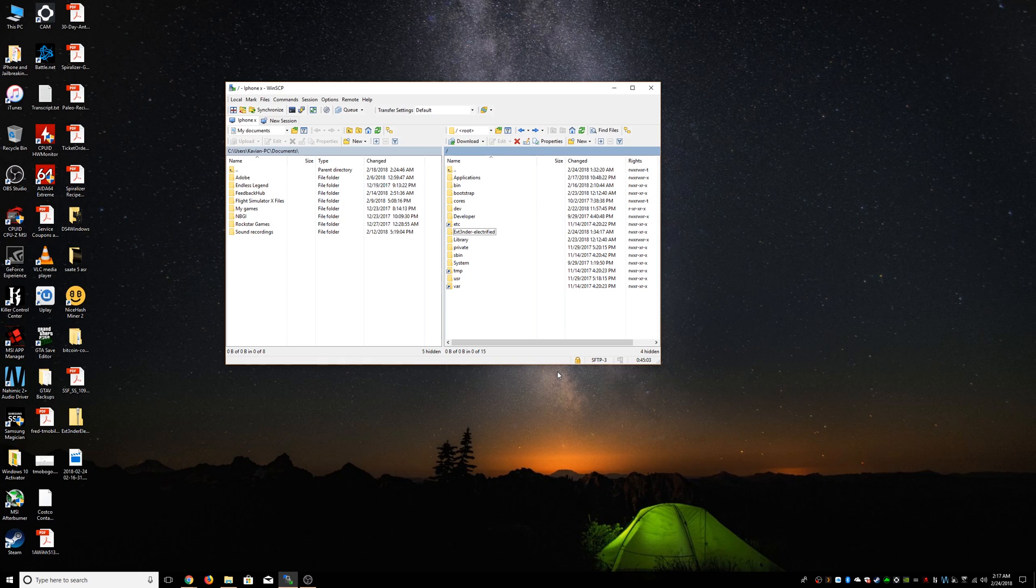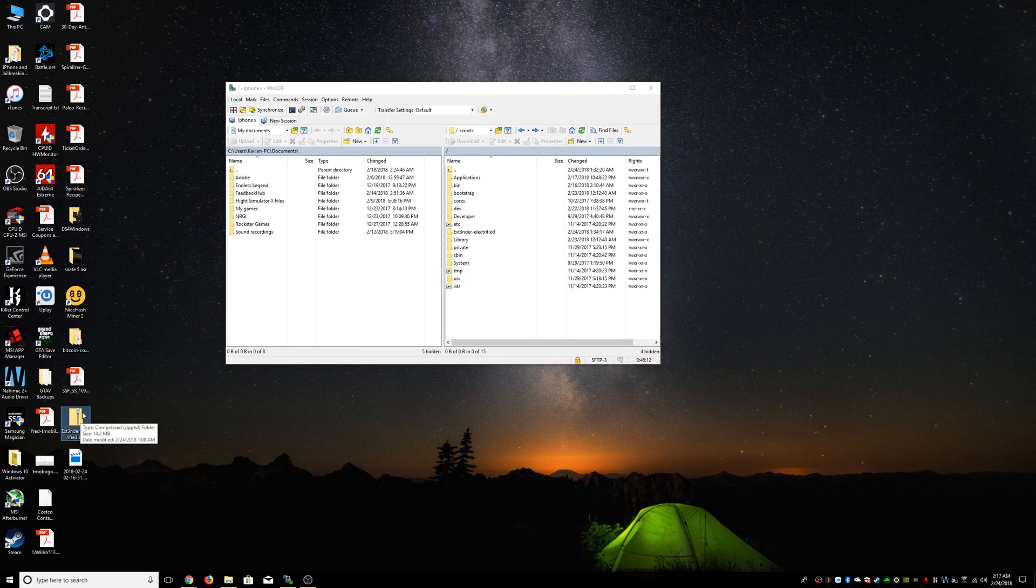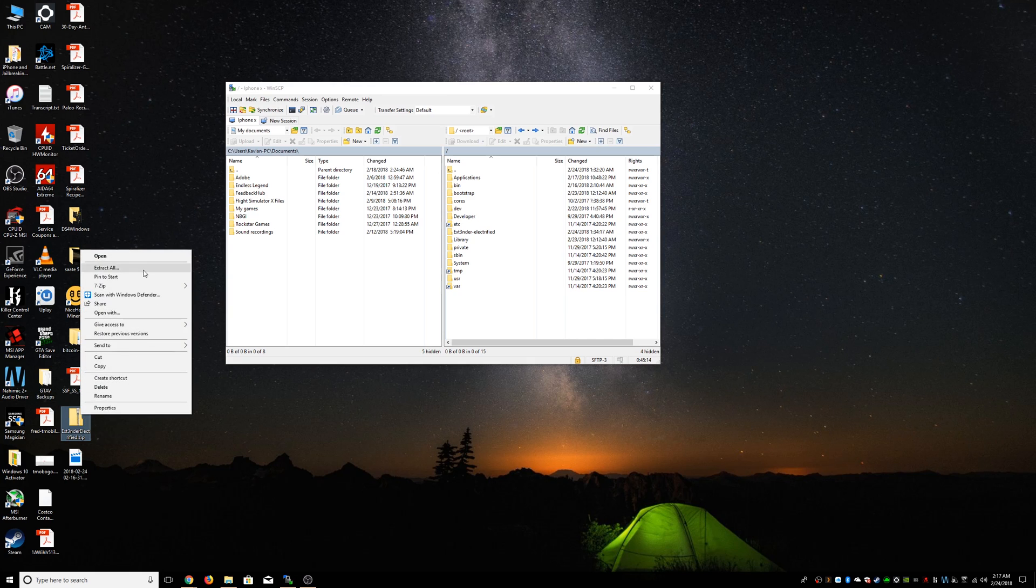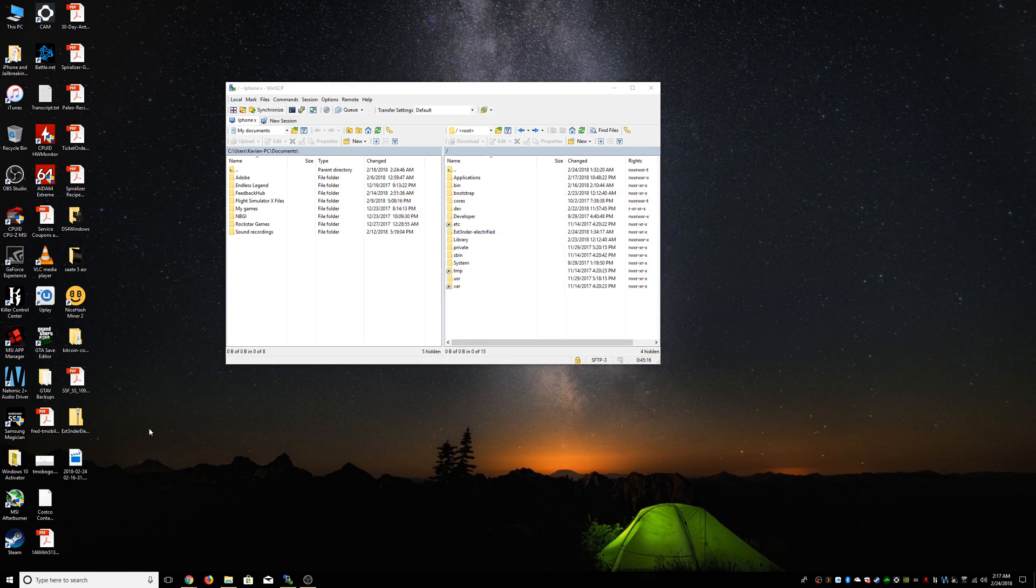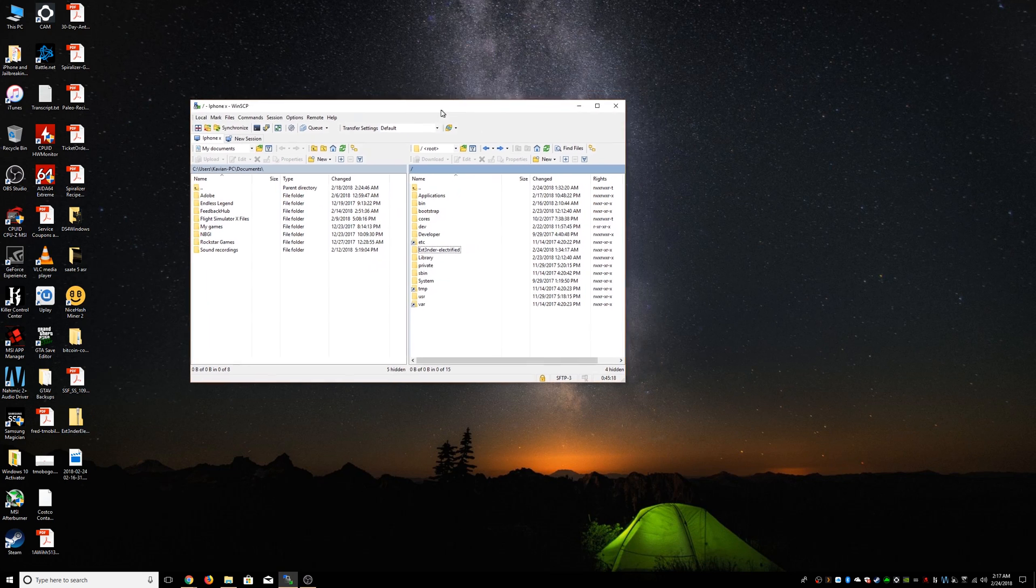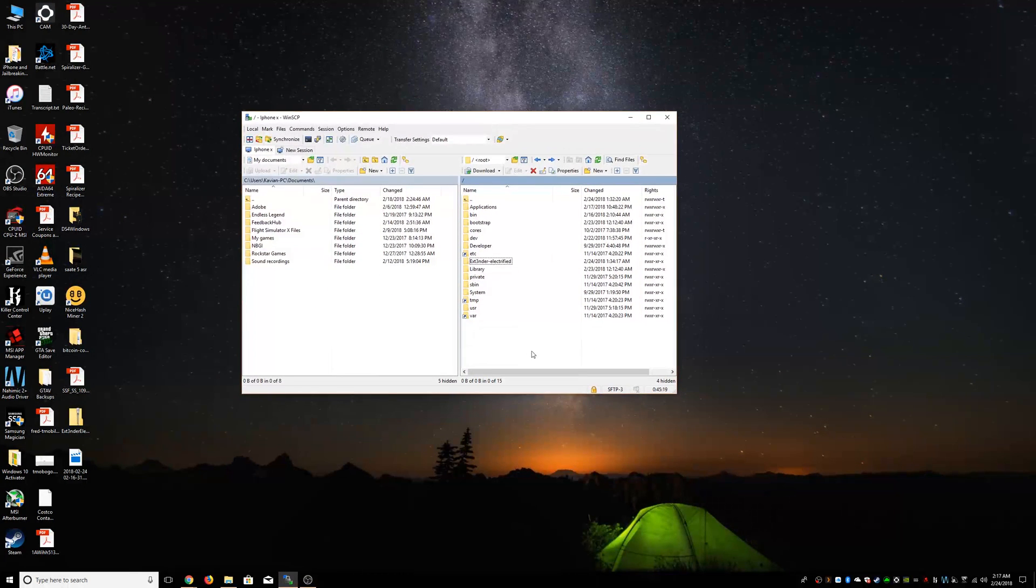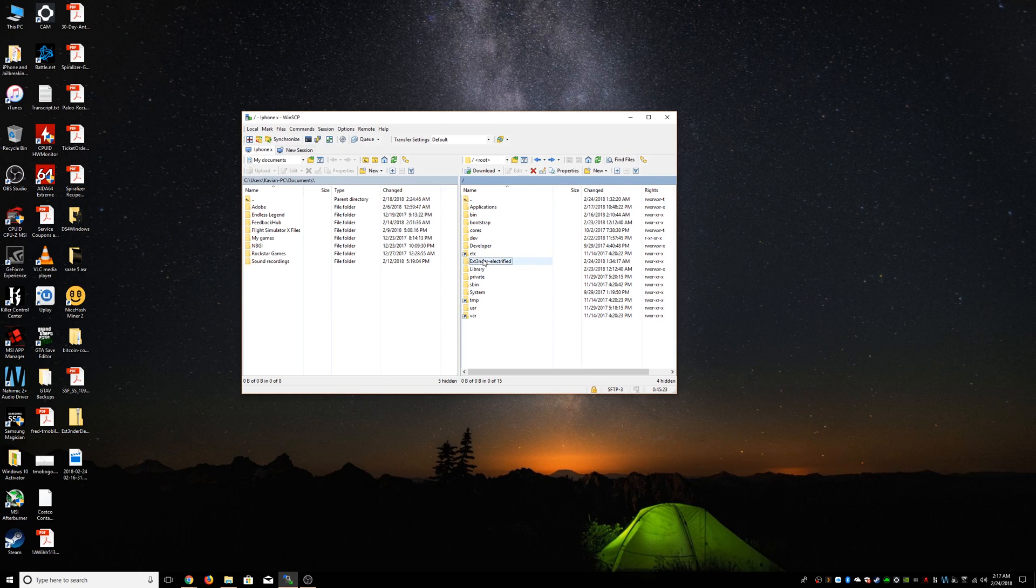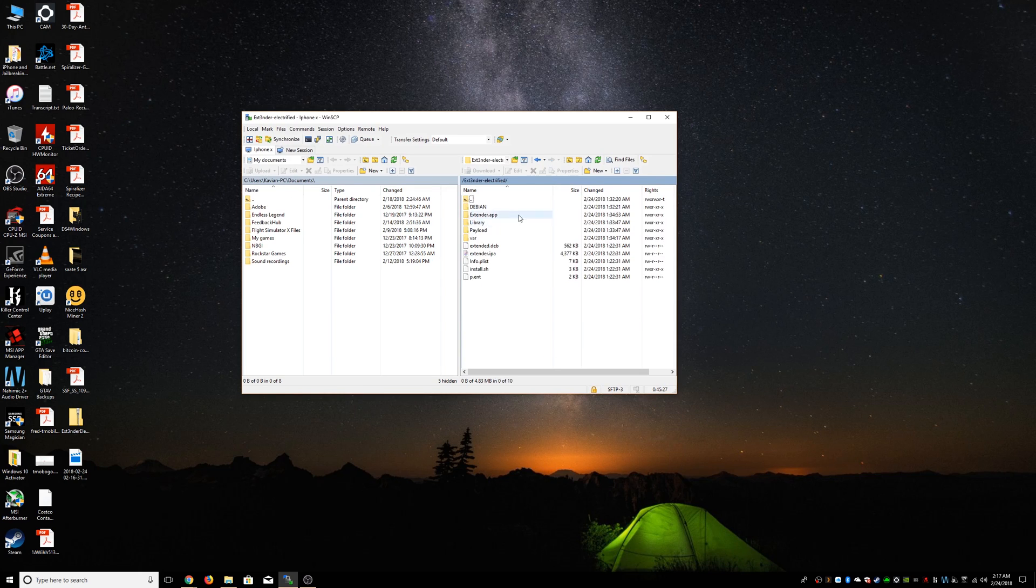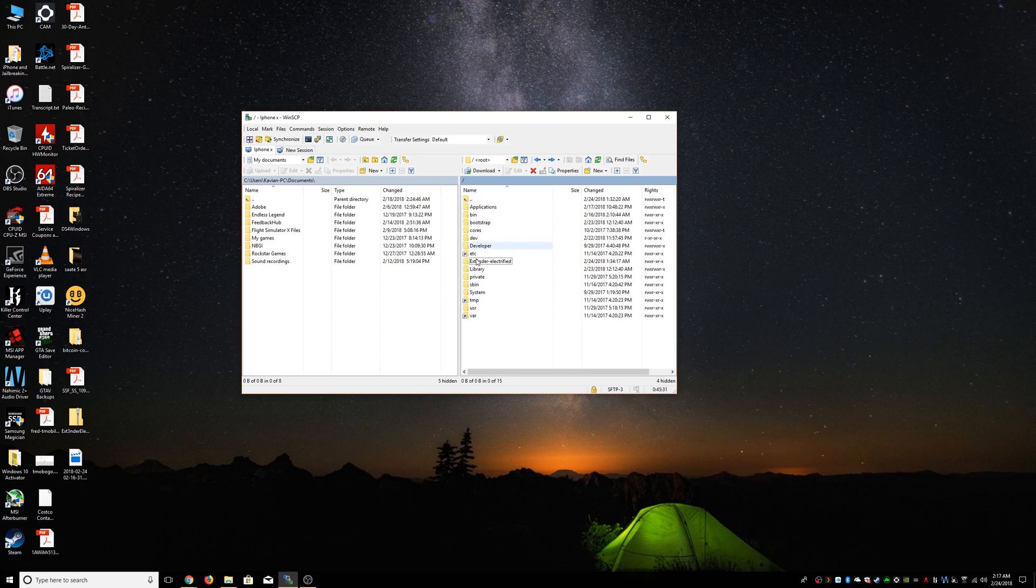Now we're going to need Extender Electrified. We have to extract it on your desktop - I already have done that. We're going to SSH to your phone and go to the root directory and put the Extender Electrified folder in there. Don't change any of the names or anything, just leave it as is.